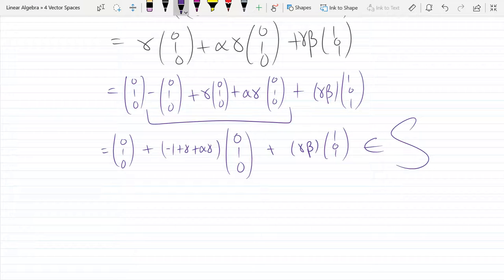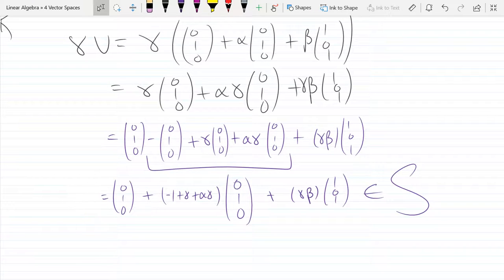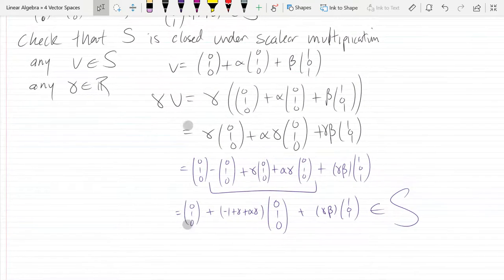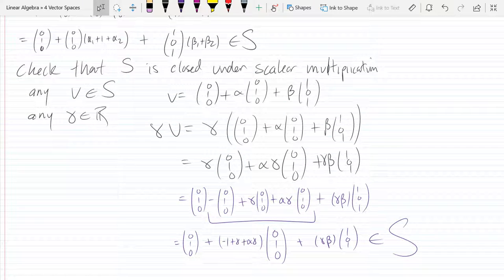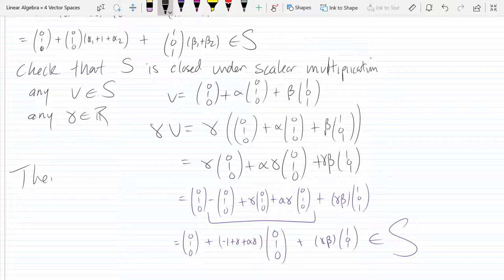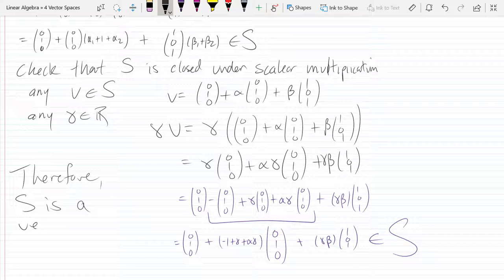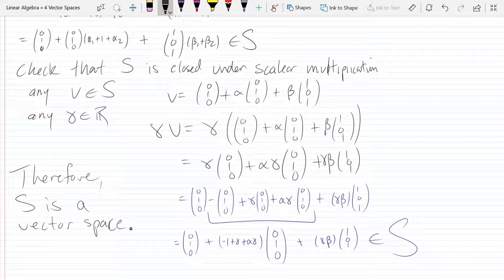It's in S because we got the right form. Any vector in S times any scalar can be rewritten in that form, so it's inside S. Those were the only two things we had to show. Therefore, S is a vector space.